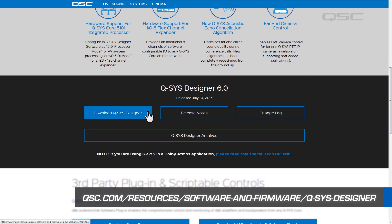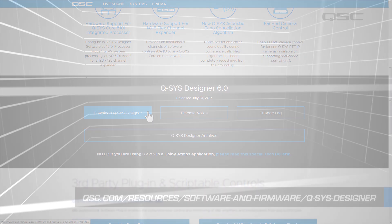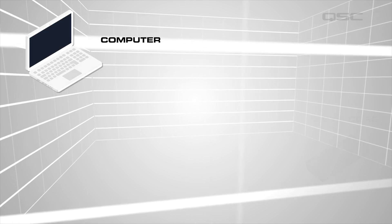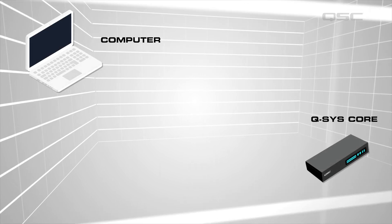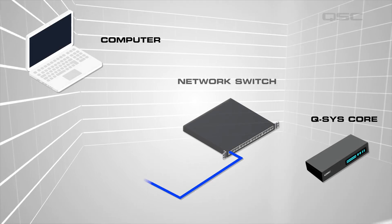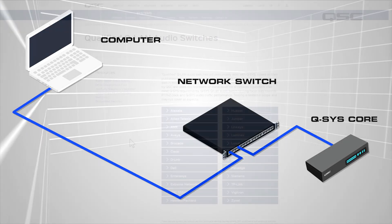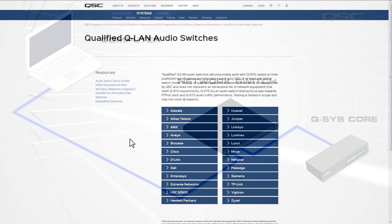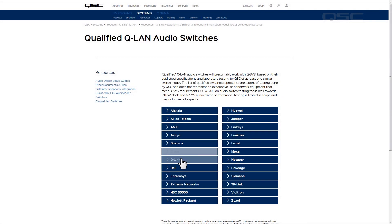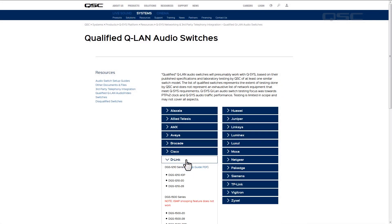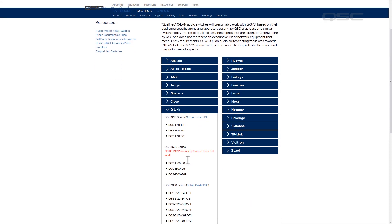Next, you'll establish a connection between the computer and the Q-SYS core via the network switch. You'll need to select the switch from our list of qualified QLAN switches, which can also be found on our website.